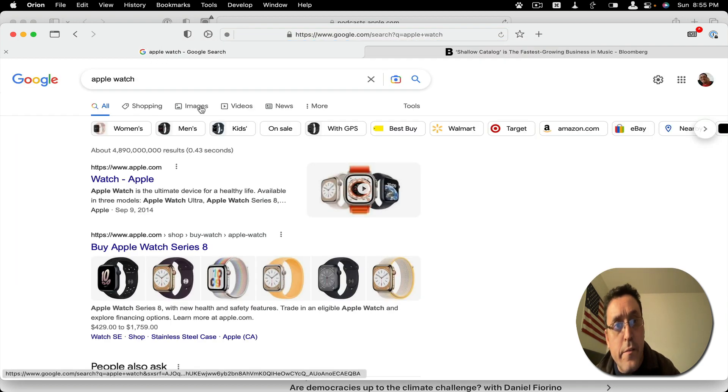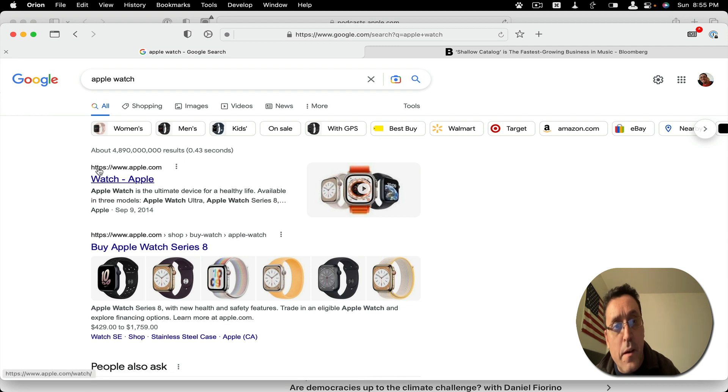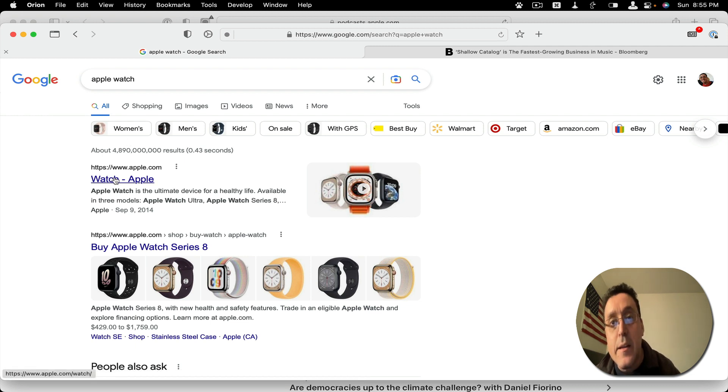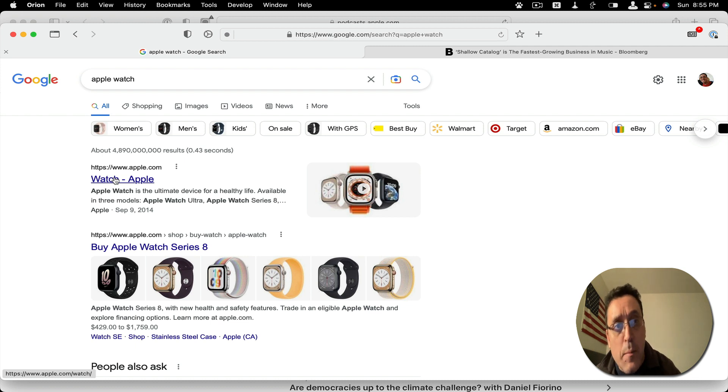And here's an Apple watch. And it's going to open this link in the Safari browser. And as you guys saw, I'm in Orion right now.